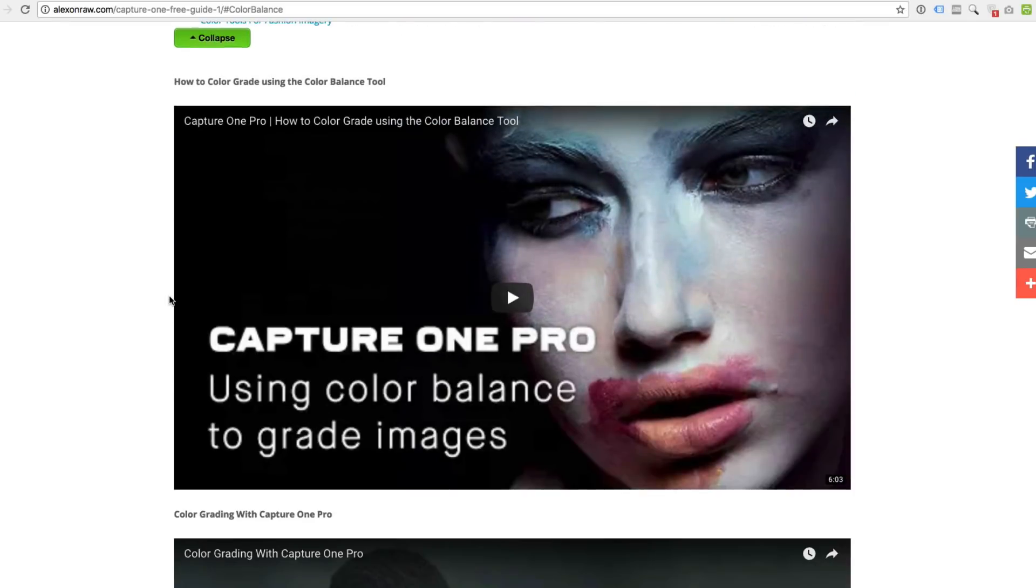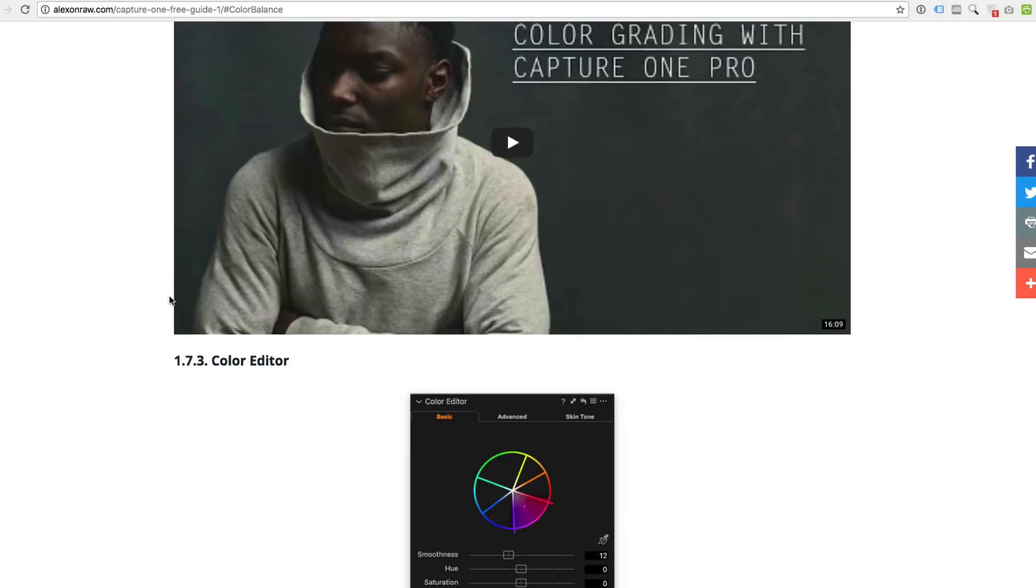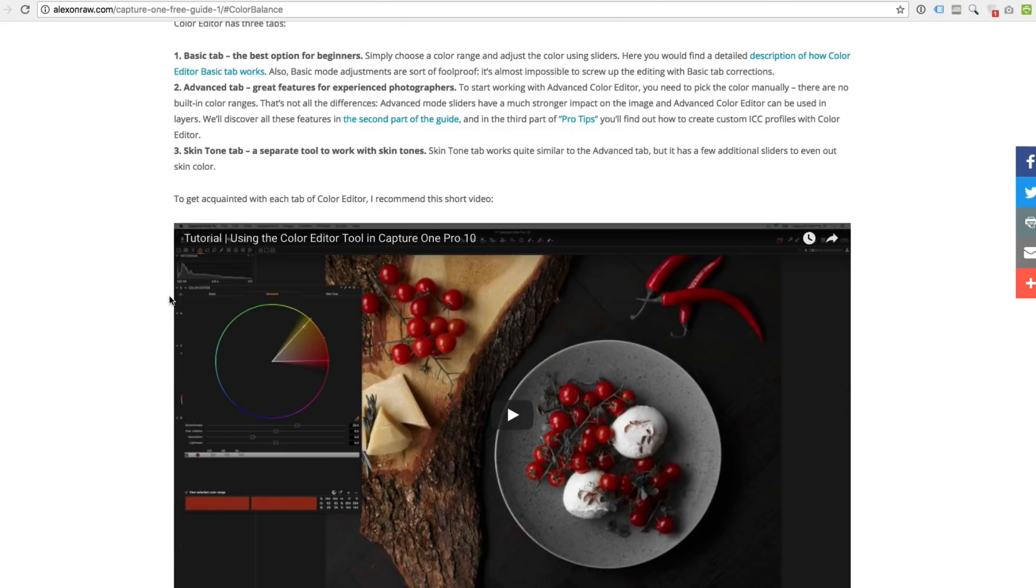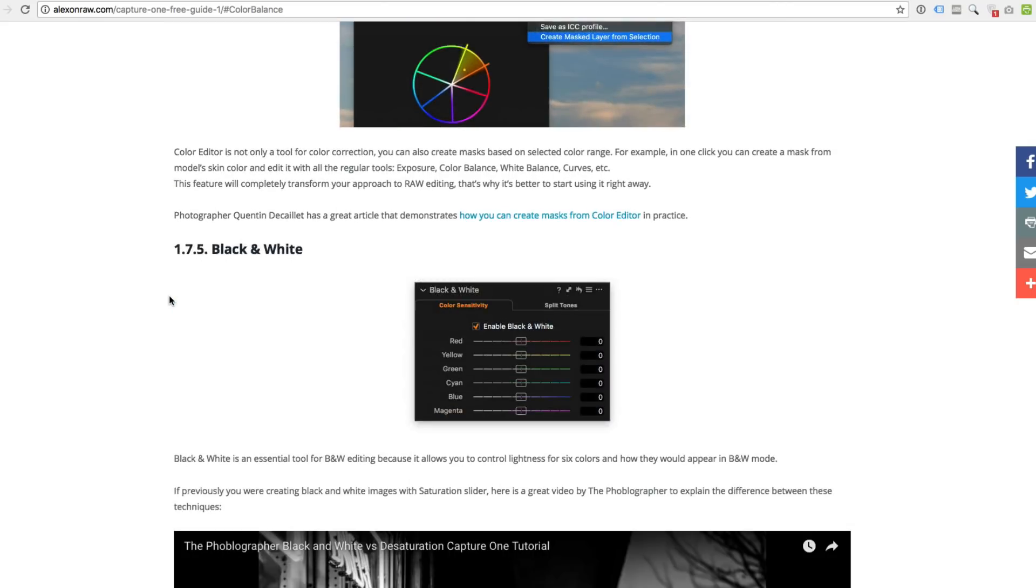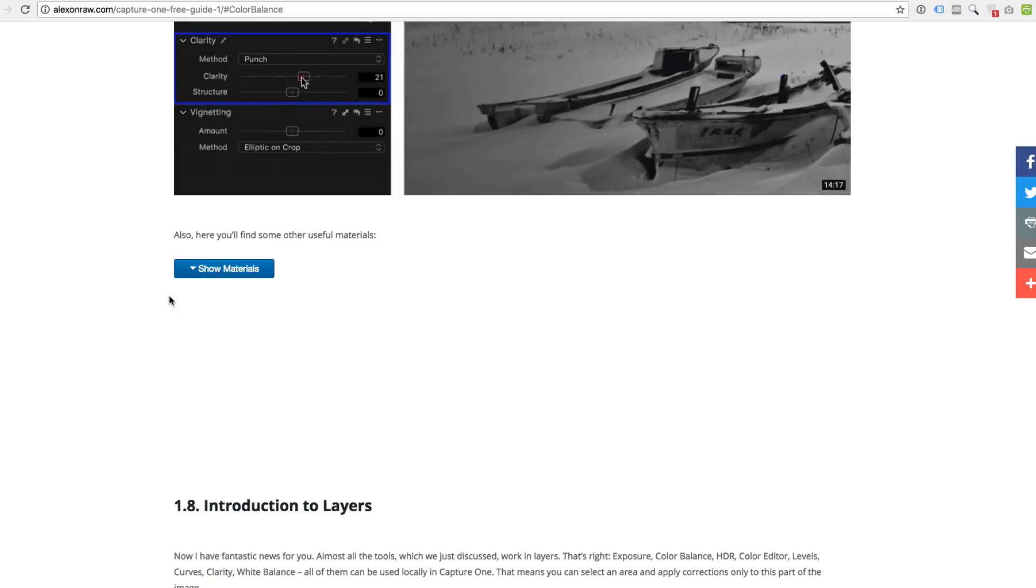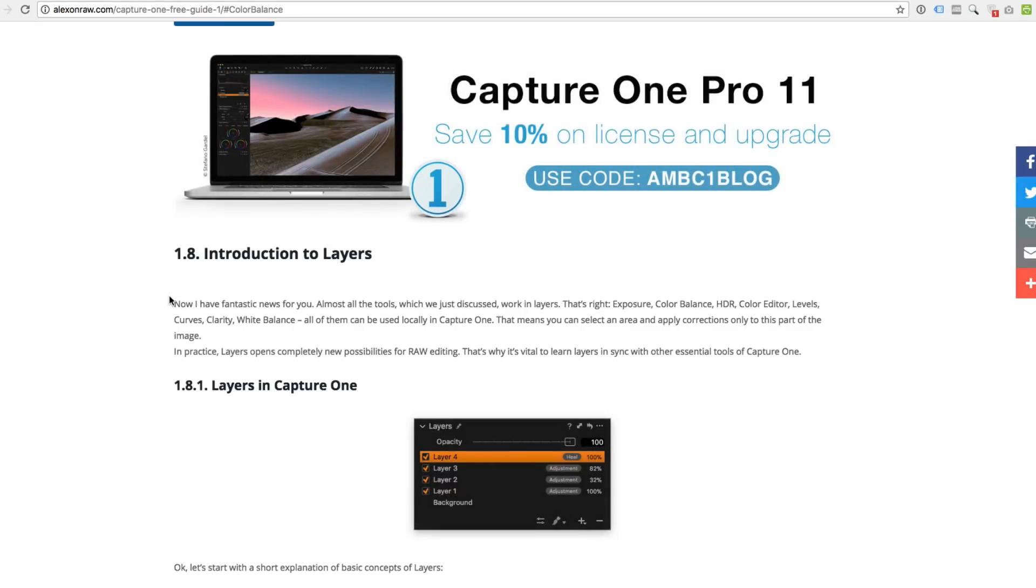For example, if you wish to learn more about color balance. Just go to table of contents. Click color balance. And here you will find lots of useful information.